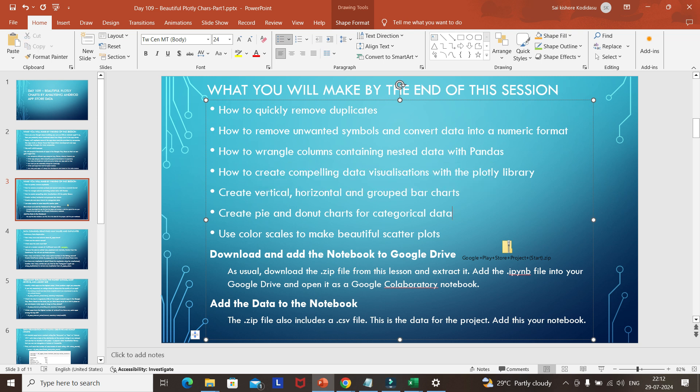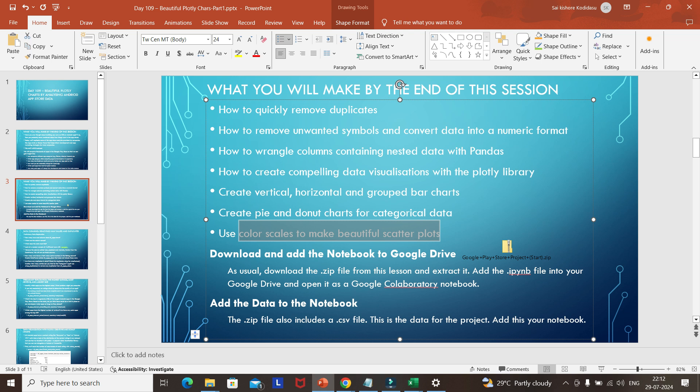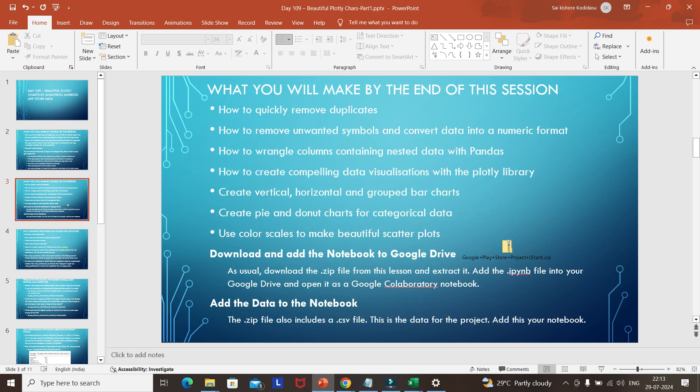We will be creating pie charts, donut charts, vertical and grouped bar charts, and we can use color scales in Plotly. Plotly graphs are very user-friendly and interactive — unlike matplotlib, when you click on a bar or a stack in a Plotly graph, it will show only that selected data. It automatically changes, which we will see later. As usual, we have provided a starting zip file — once you download it, upload it to Google Drive and open it as a Google Colab notebook.